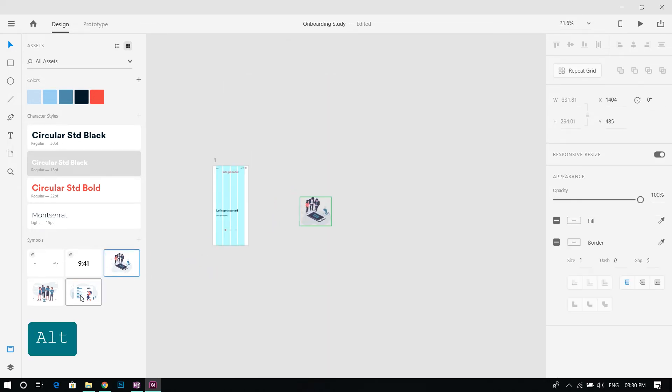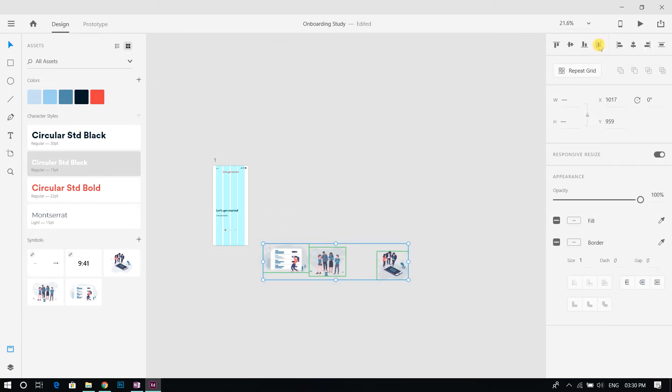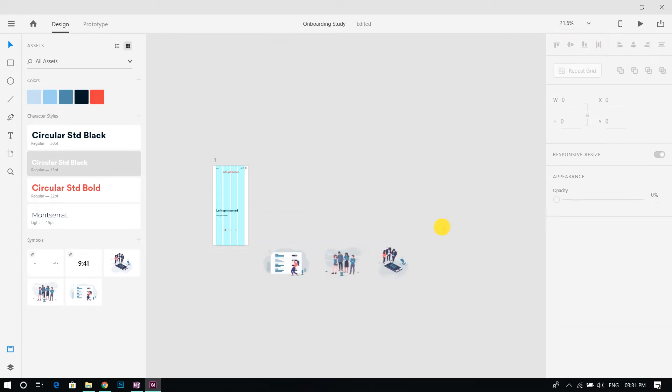Import the illustrations from the assets panel, make them into a group, and align everything in the first screen.